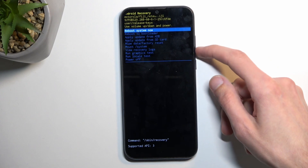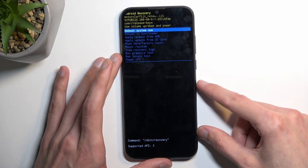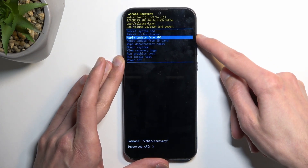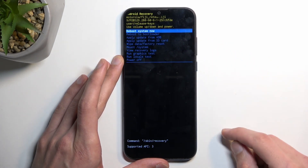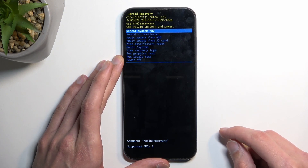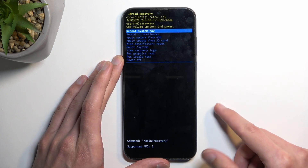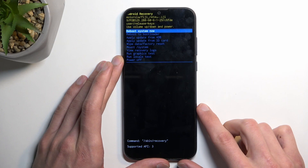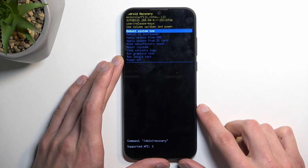Now in here you'll need to use the volume keys to navigate through the options. To quickly go over the options: we have reboot system now, which takes us back to Android; reboot to bootloader, which takes us a step back; we have apply updates from ADB; or SD card.